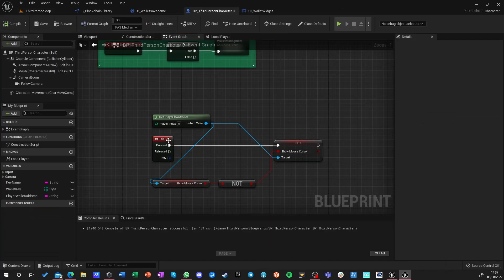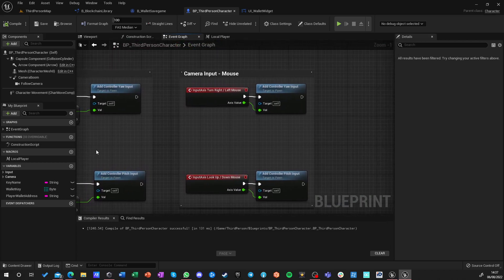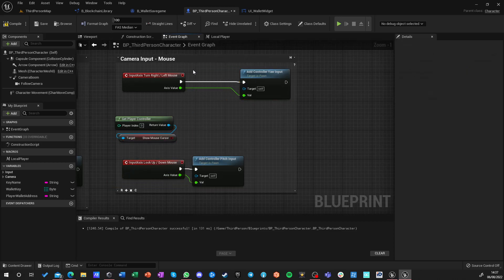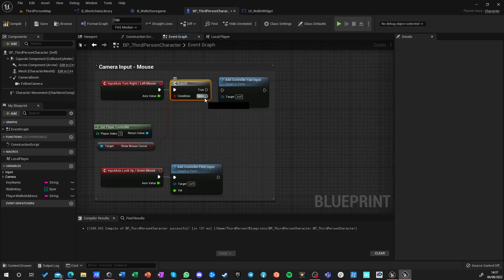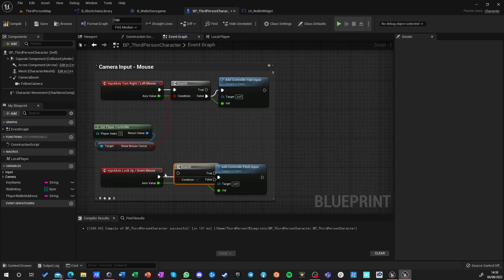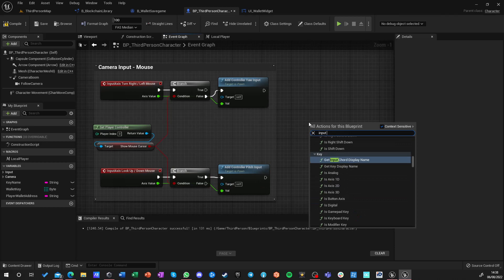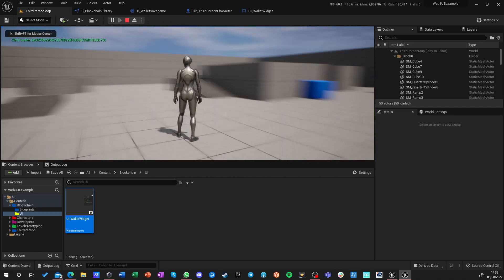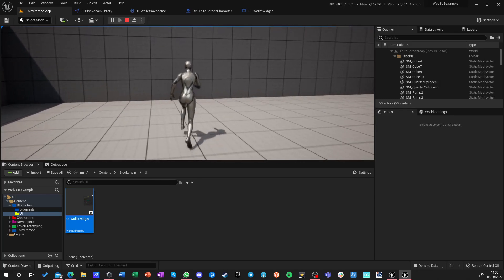We can do one more thing. We can go into our mouse inputs and say: if Show Mouse Cursor is true, don't apply mouse look; if it's not, then do. This way we don't have to disable inputs or use the broken Input Mode system — we're simply not applying camera rotation when the cursor is visible. Now I can still move but I can't move the camera.